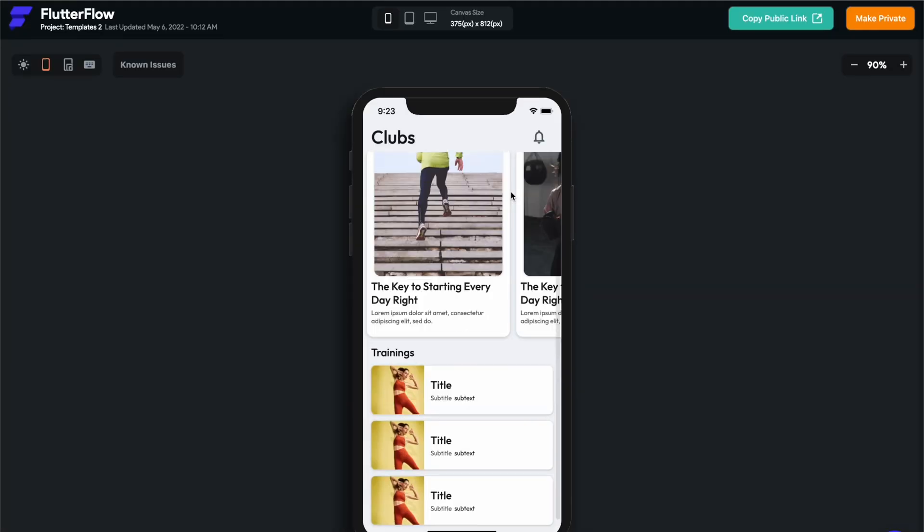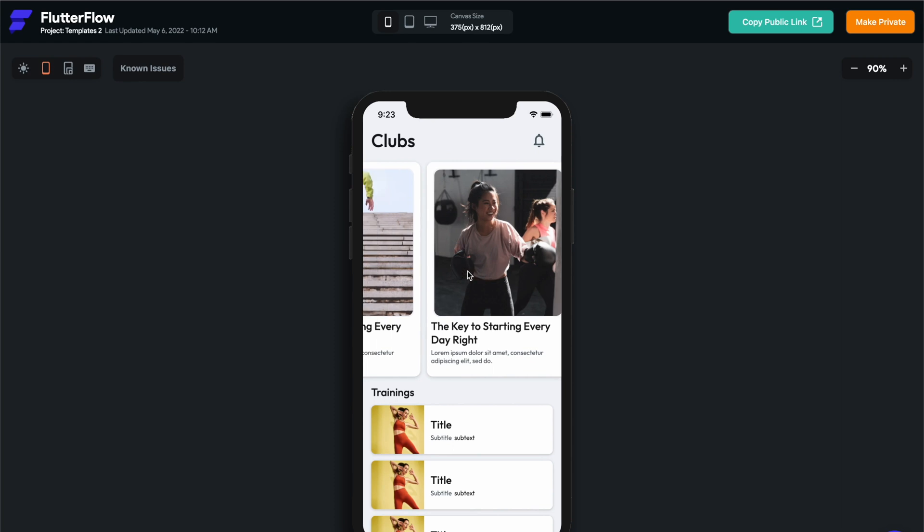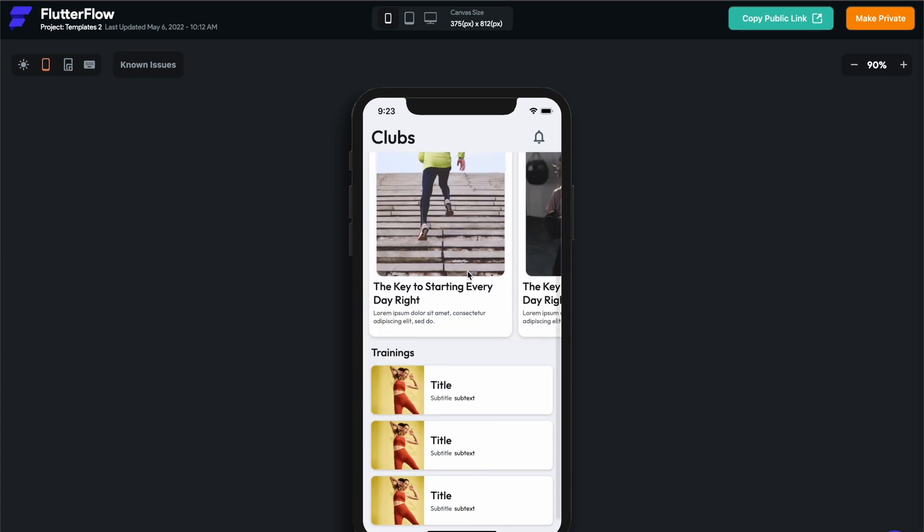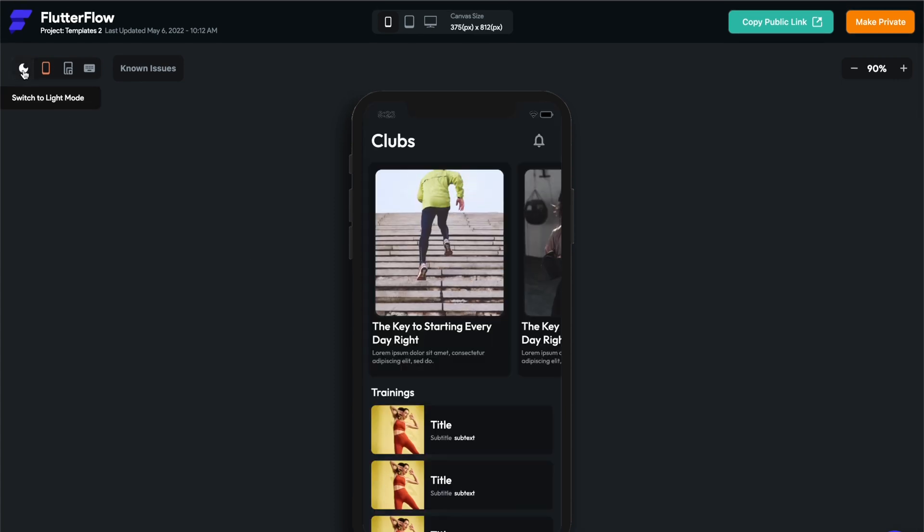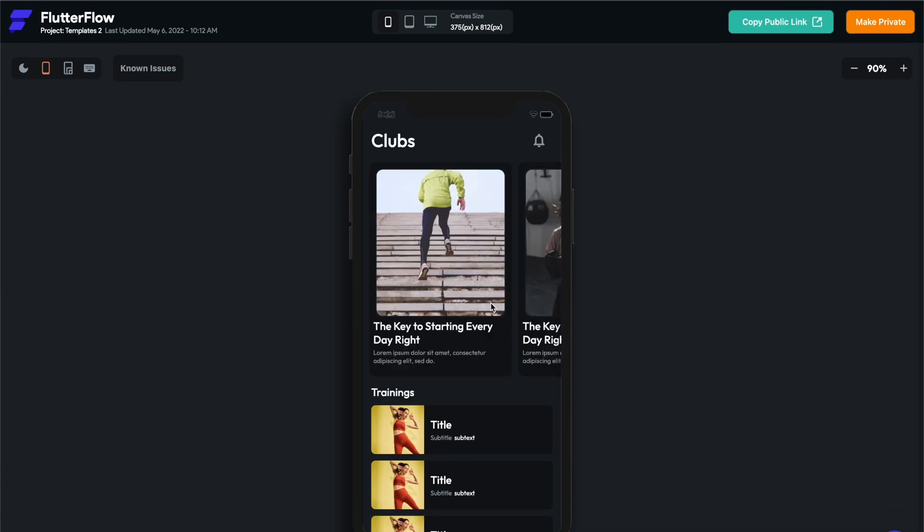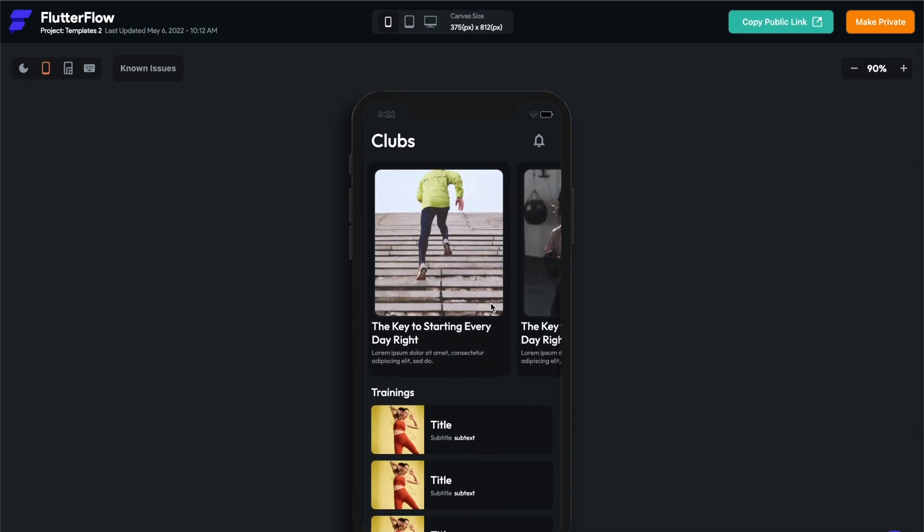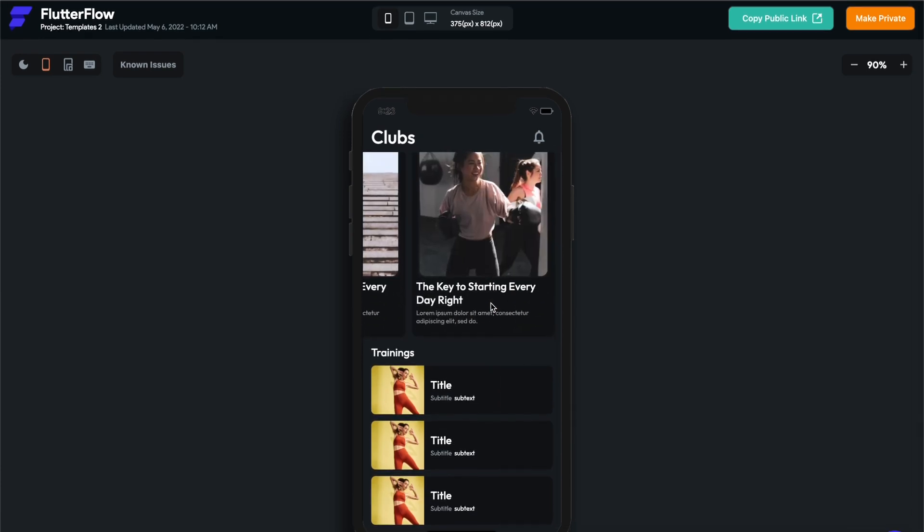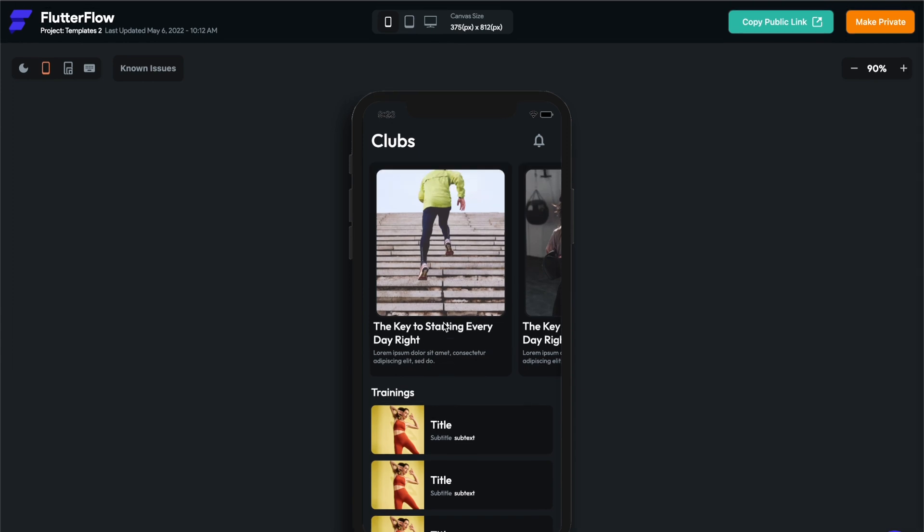Now we can preview this page. So you have this page, you can scroll horizontally here and the page vertically. You can also toggle on and off dark mode, which I think is one of the coolest features as a designer. I think it's so easy to implement dark light mode in FlutterFlow. And we have a whole tutorial on how to do that as well. So thank you again for watching.